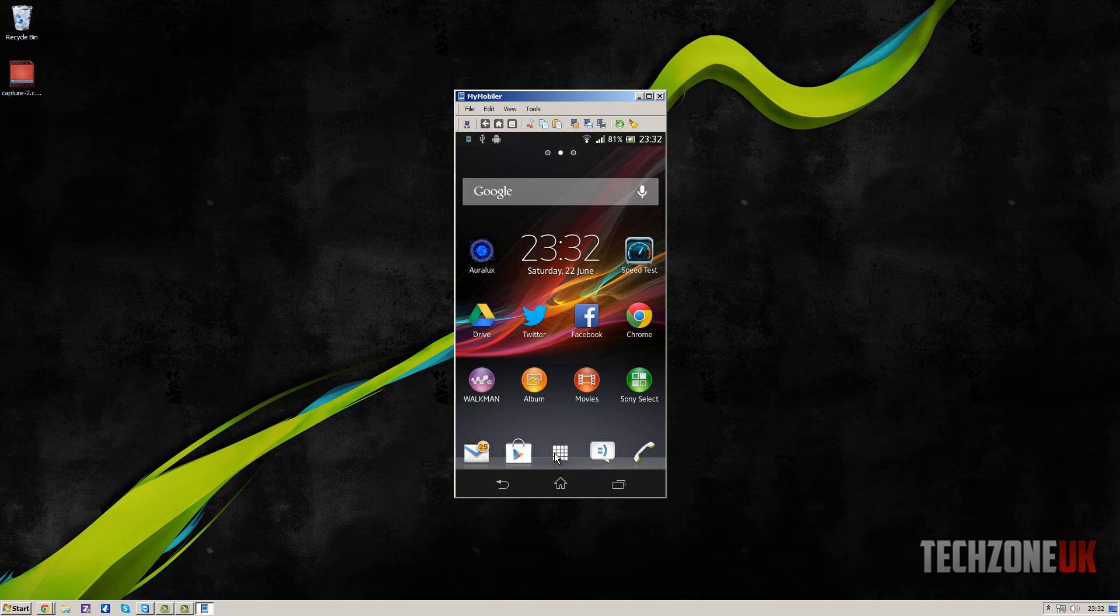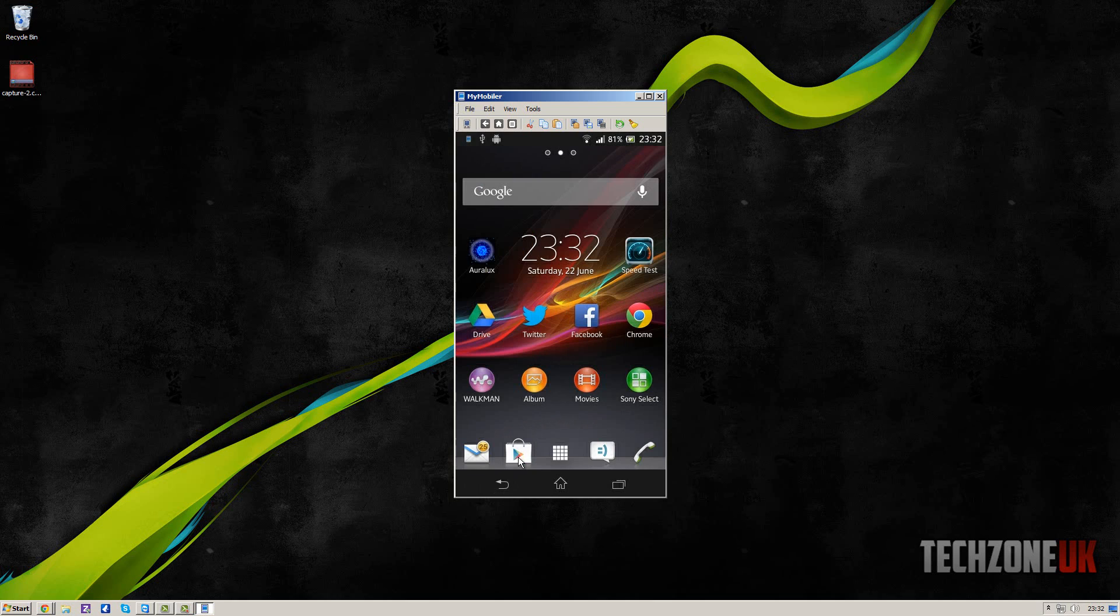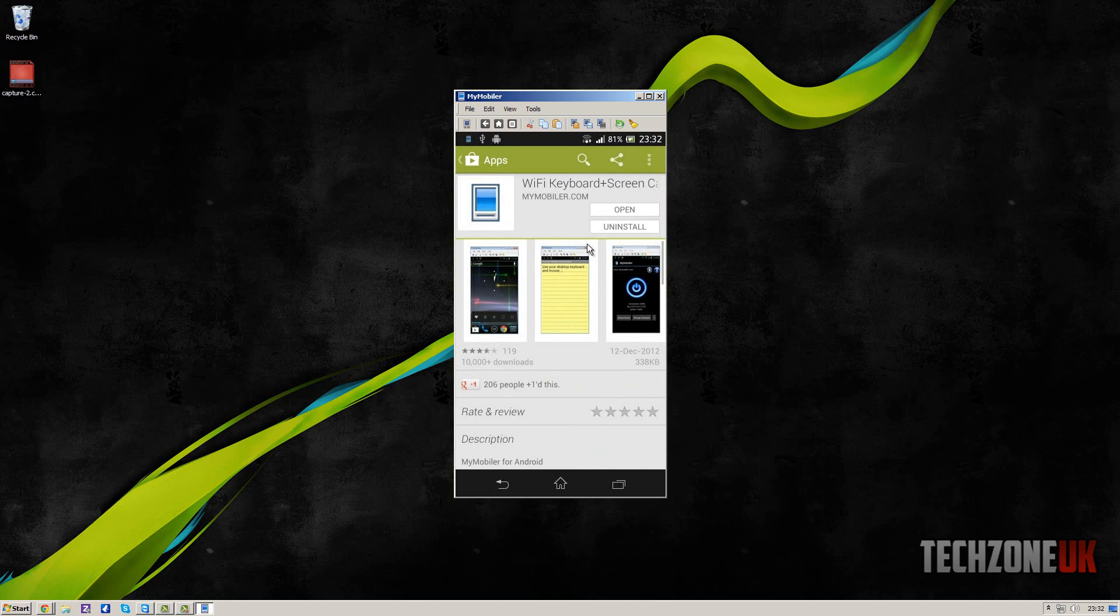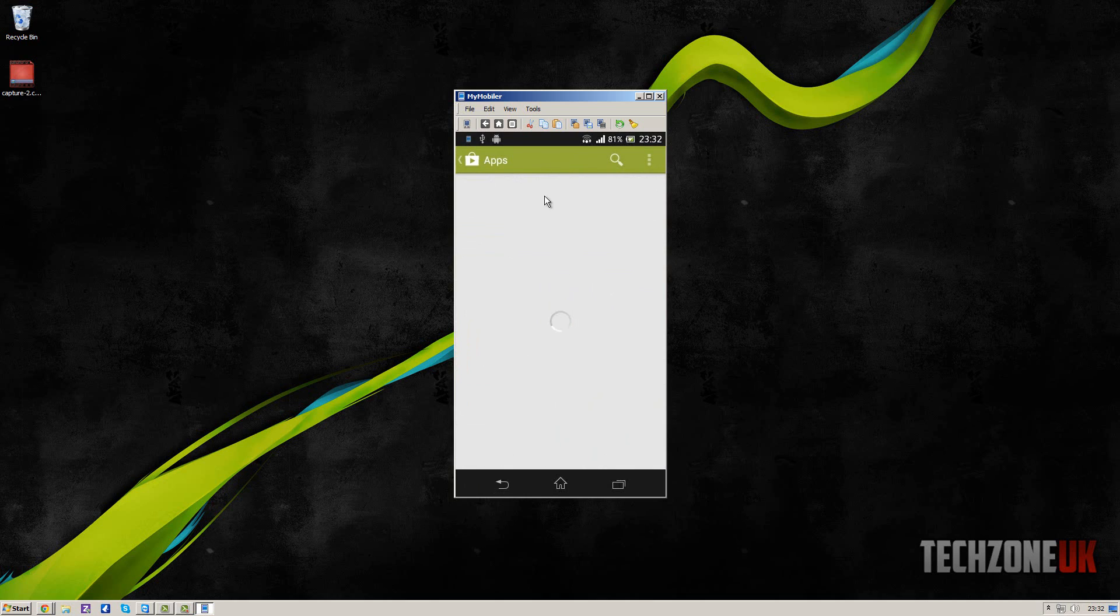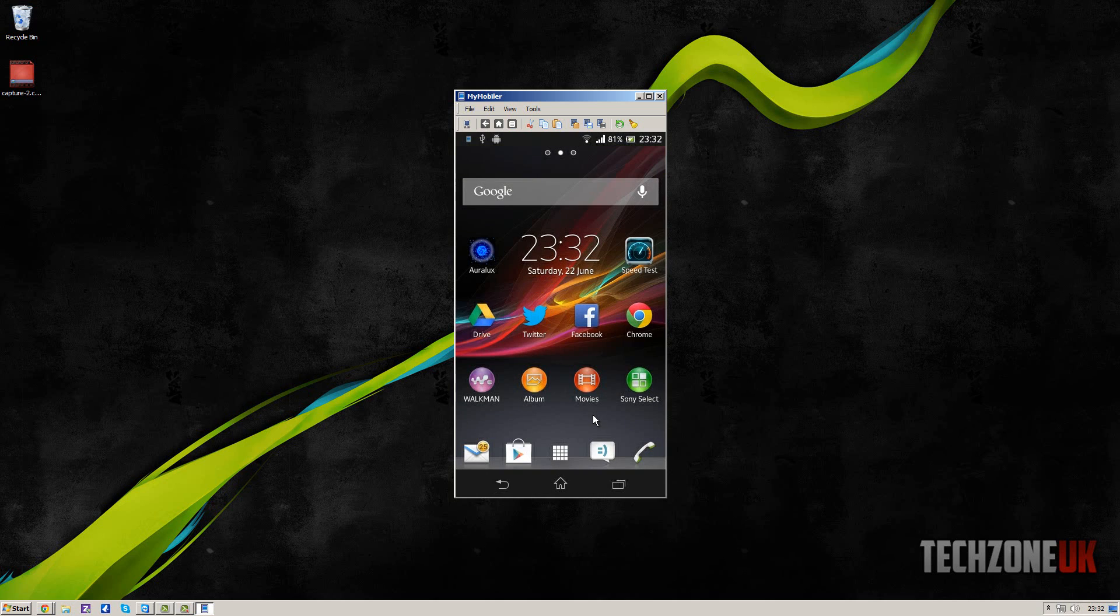You can actually use your mouse here, which is pretty cool, and you can click on the menus. You can go into applications and Google Play Store, and you can just use your mouse to run certain things and go through the menus, which is pretty cool. So that's pretty much it on how you can use MyMobiler.